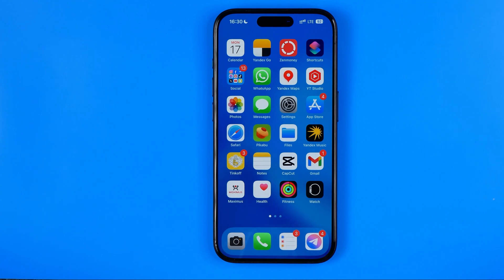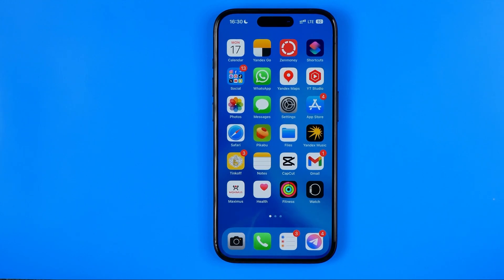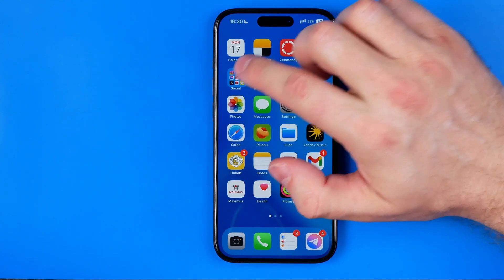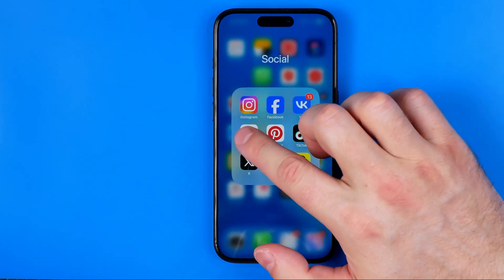In this video I'm going to show you how you can easily change your name on Facebook Messenger. Be sure to watch the video to the very end so you don't make any mistakes. Let's get started.